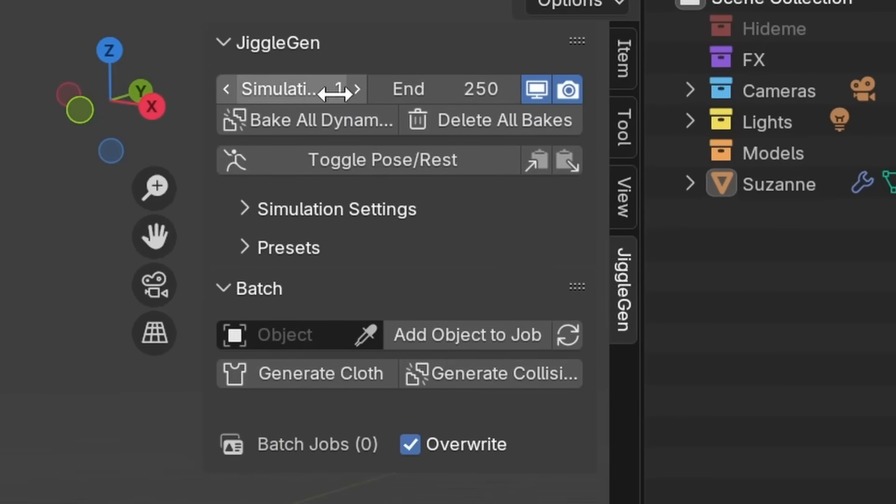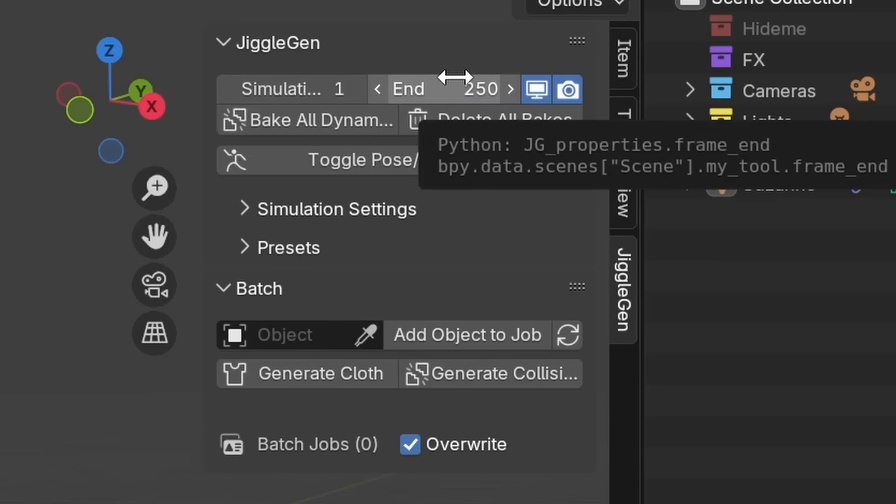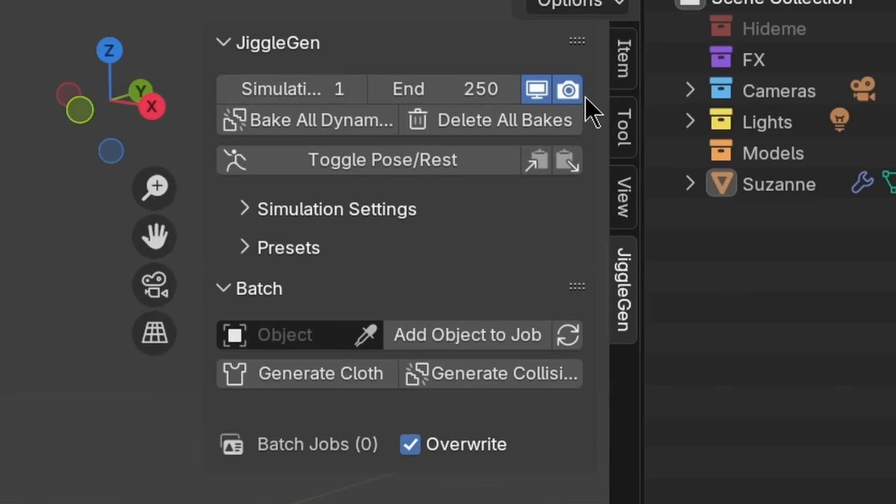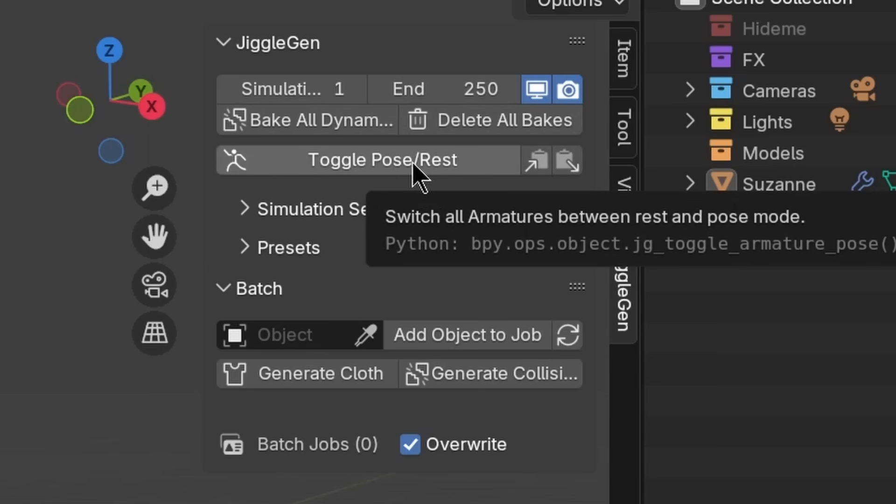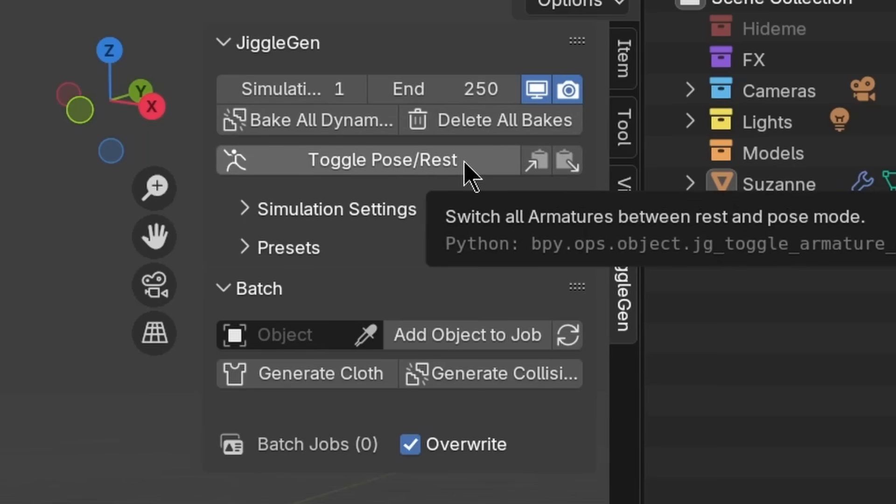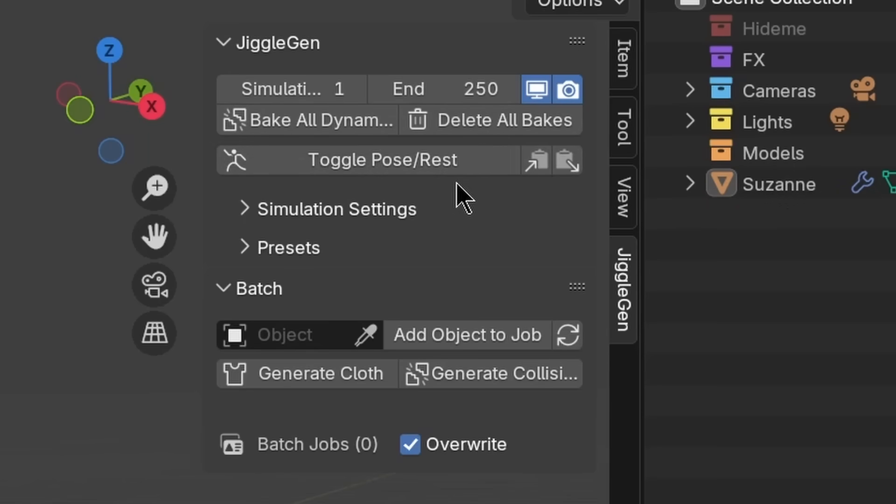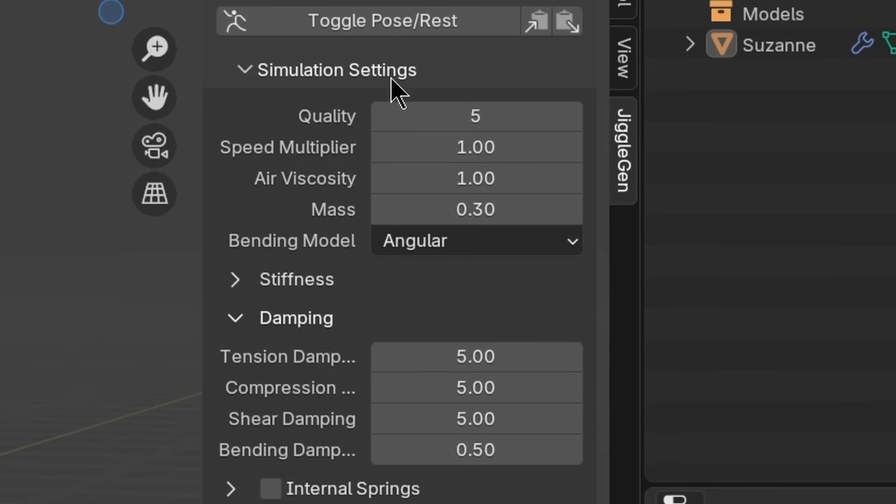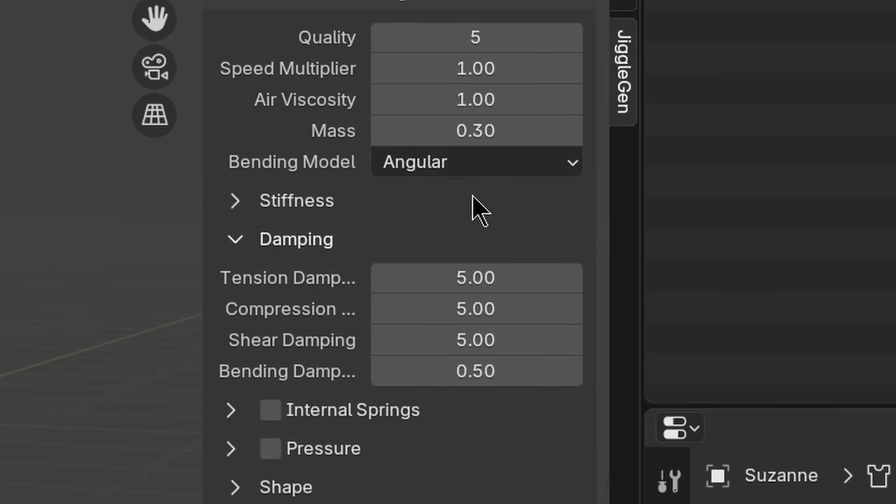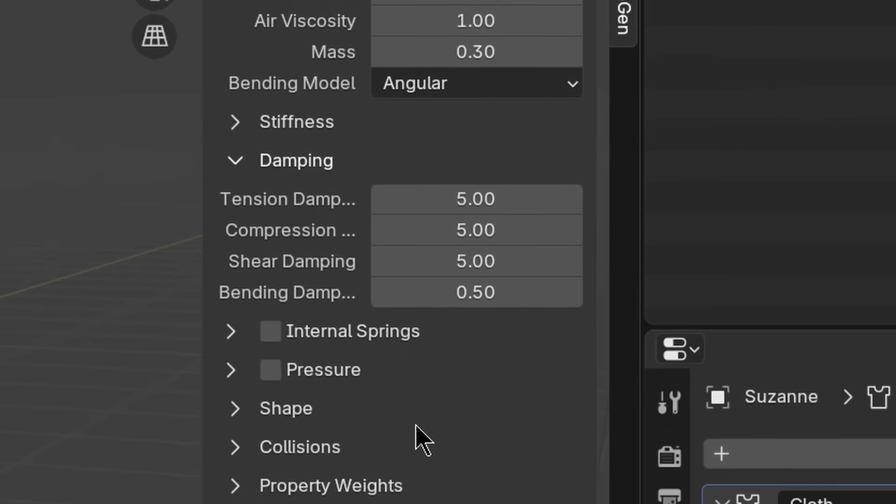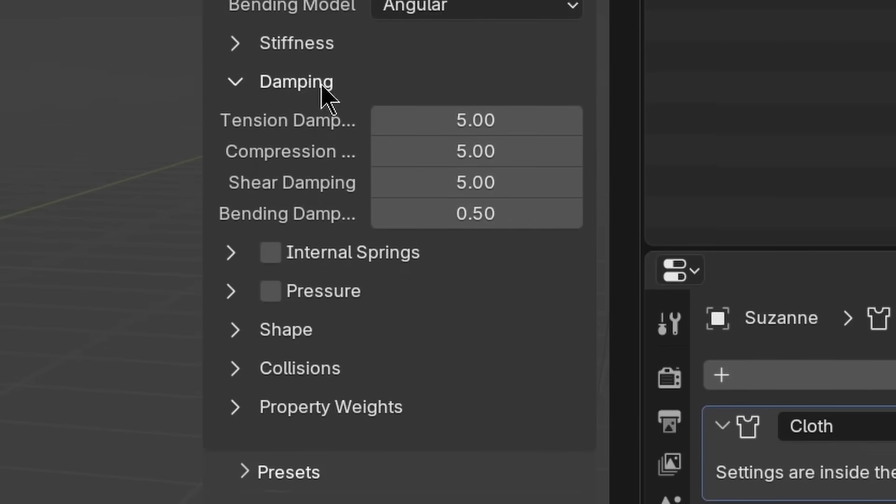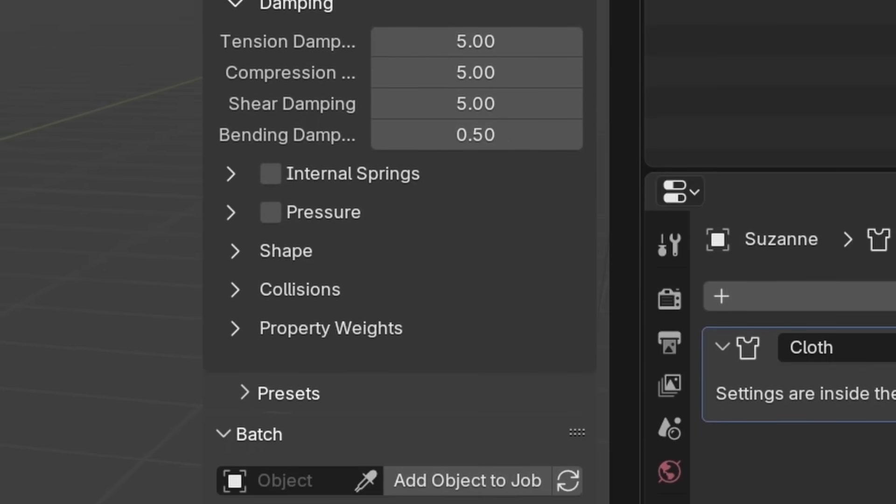In the simulation settings we can define things like start and end of the simulation, bake all dynamics, delete all dynamics, or even toggle our armatures from rest to pose. Below that we can find all the simulation settings that you also know from the cloth modifier.